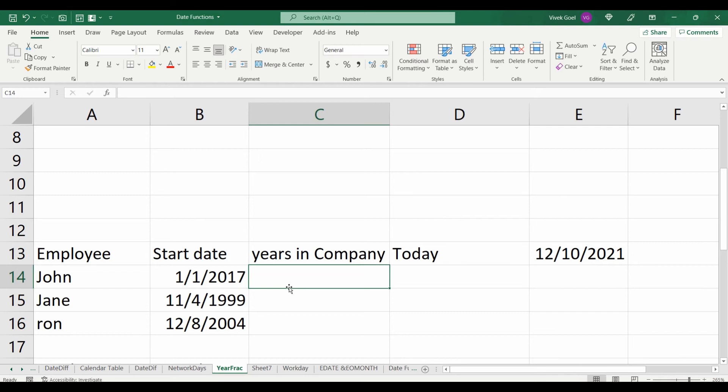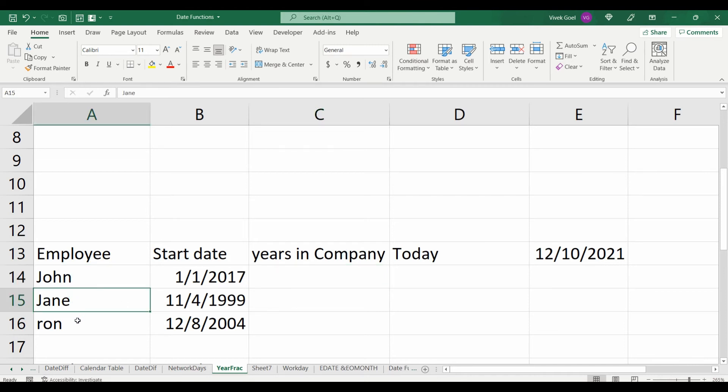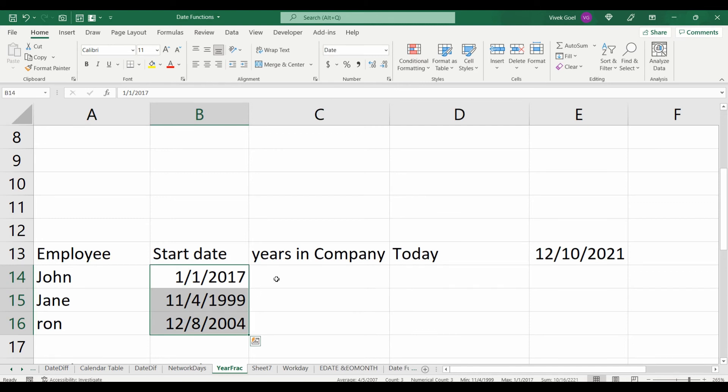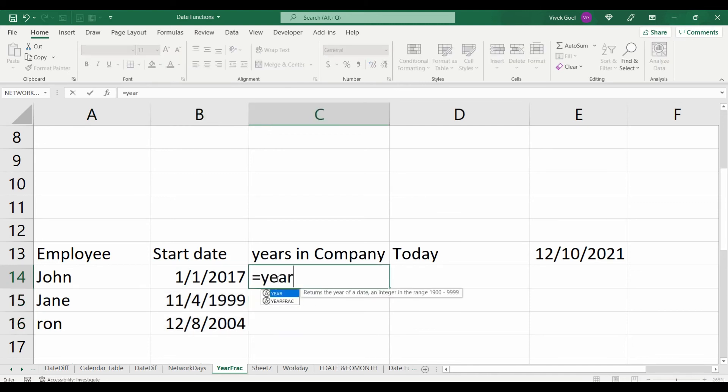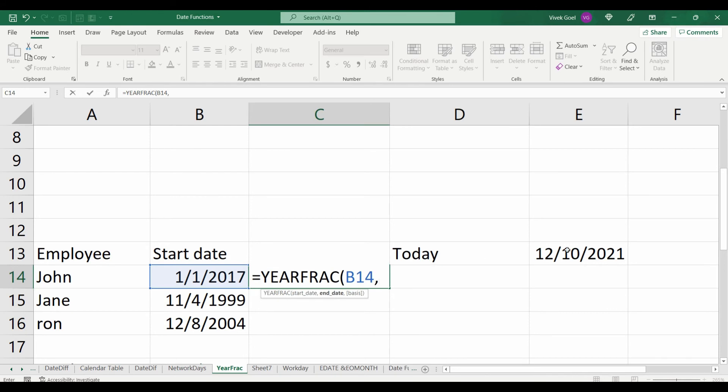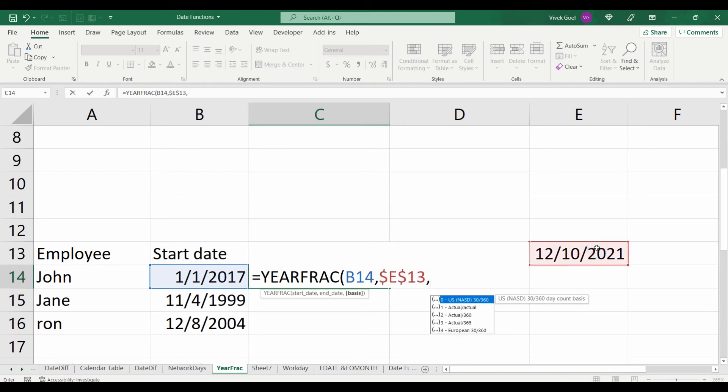We can also use this to calculate the number of years for the employee in the company. Here we have John, Jane and Ron working from these dates. We will take the date of joining as the start date and we will take today as the end date, and for this, we will take actual as our basis.